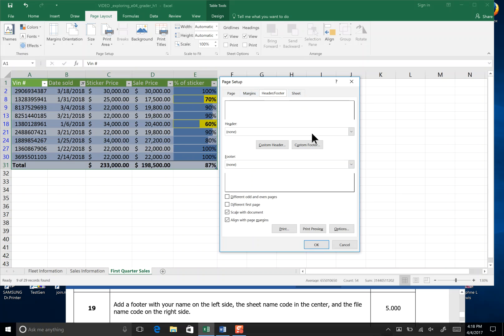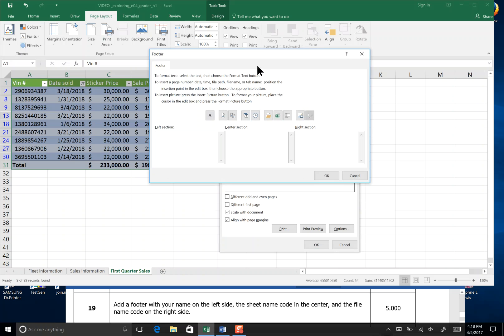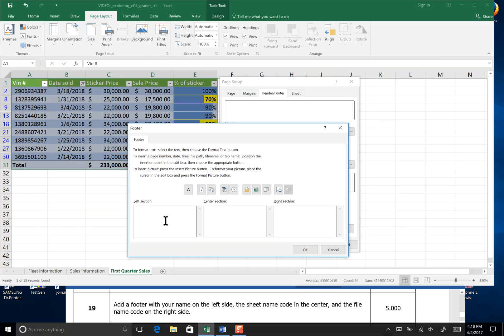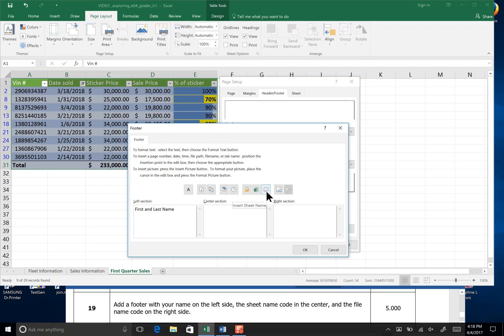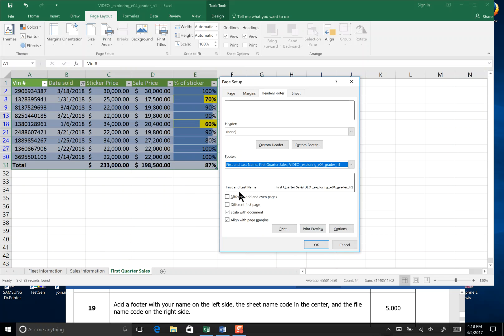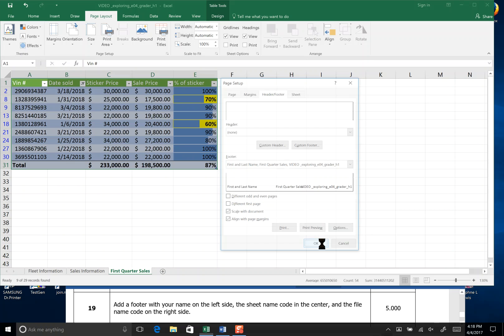We go to header footer and pick custom header. We have our three selections. It asks us to put our first and last name. You should be typing your first and last name. Hit the tab key and then find the sheet name code which is the third icon from the end. You can hover your mouse over the icons and it will tell you what each one stands for. Then hit tab and include the file name code. Click that in the right section. Click OK. You can see a print preview of how it will show on the bottom of your sheet and say alright.